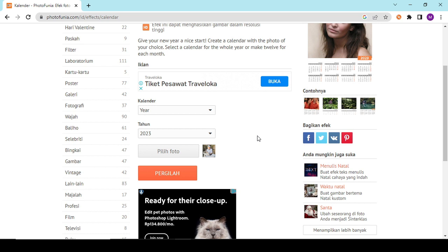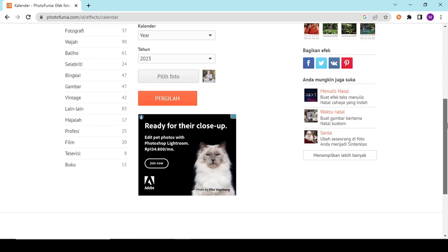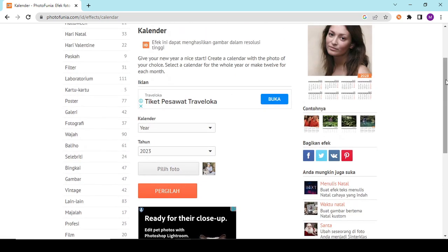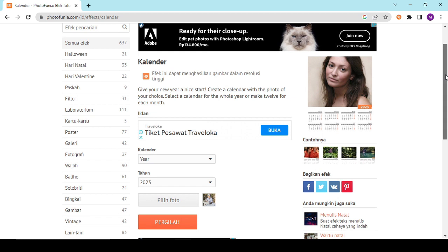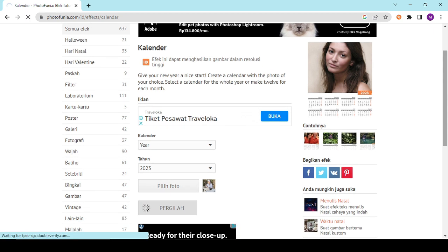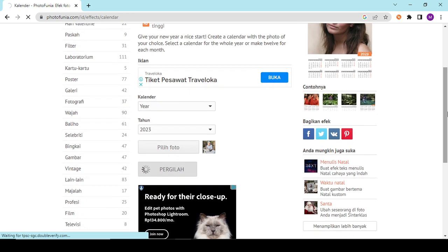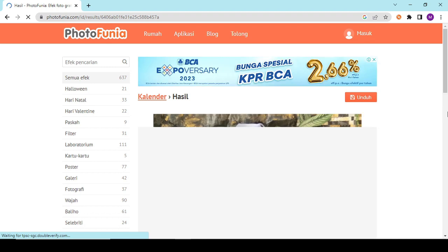Setelah selesai mengupload foto, kita akan menunggu untuk beberapa menit, kadang detik. Kita menunggu prosesnya agar foto yang kita masukkan dapat diimplementasikan.